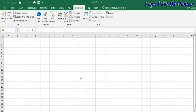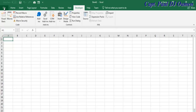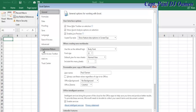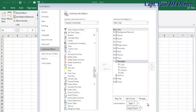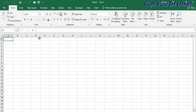Back in Excel, make sure the Developer tab is enabled. If you don't have the Developer tab, go to File, click on Options, then select Customize Ribbon. On that screen, make sure the Developer tab is checked, then click OK.